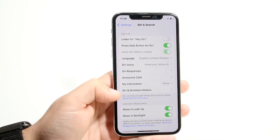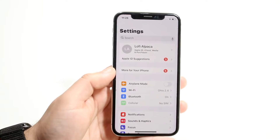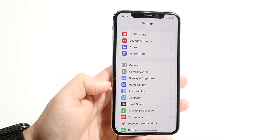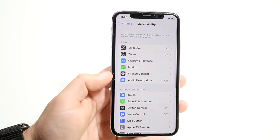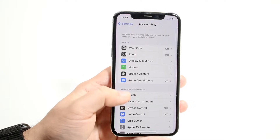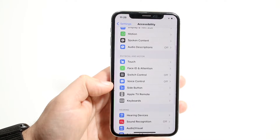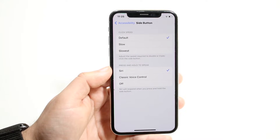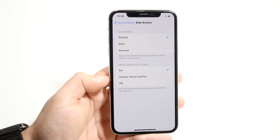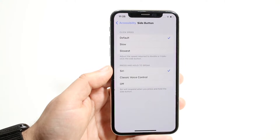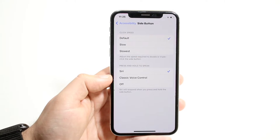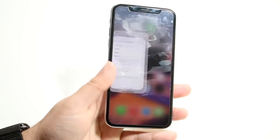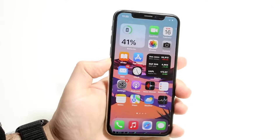If you see these settings like this then you're probably good to go. Next, swipe down and go into your Accessibility settings. Click on Accessibility and you'll see a couple of different things come up. Down here you'll see the Side Button option. Click on it and where it says 'Press and Hold to Speak,' make sure Siri is selected. If it's on any of the other options it may not work, so click on Siri to ensure your side button will trigger Siri.